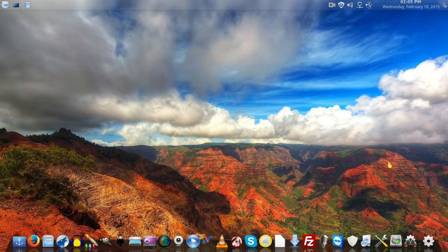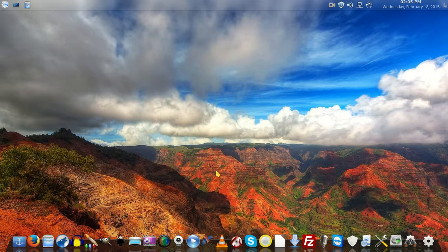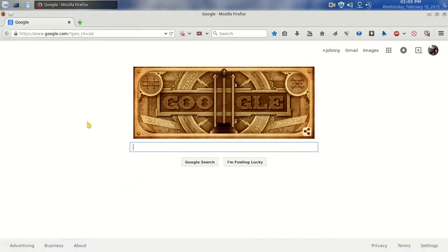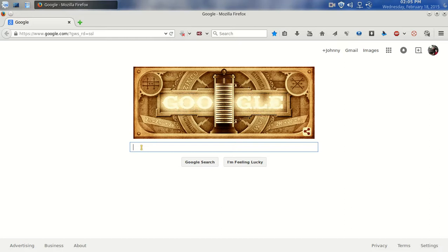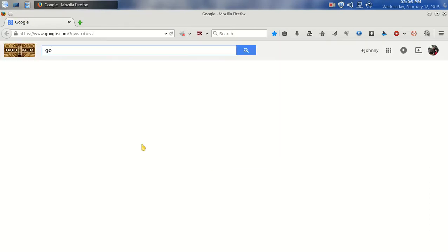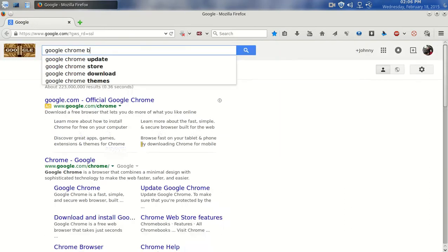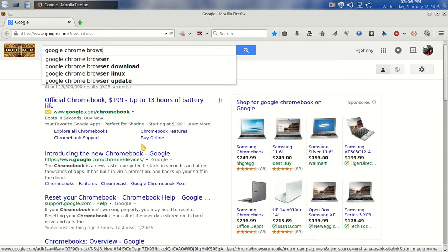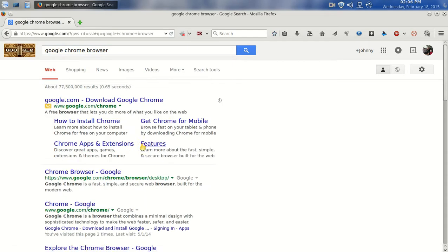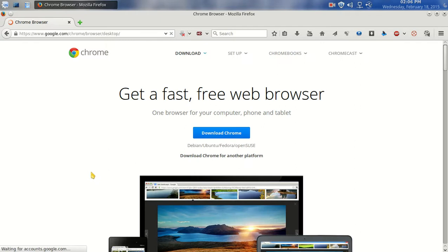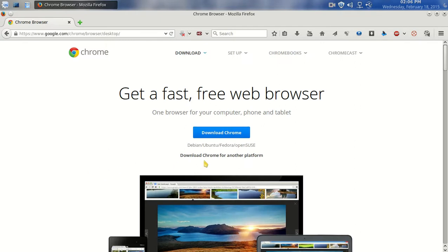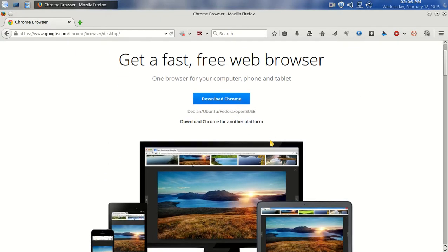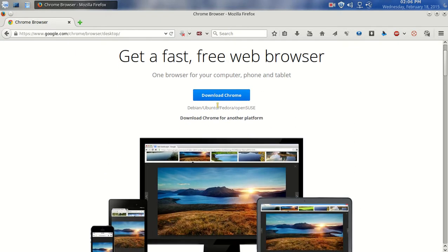Like I said, this is Rebecca. Let me at least show you one thing you can do in case you want to download the Google Chrome browser. Let me type in Google Chrome browser. The Chrome browser by Google - here it is. I want to download this. It's identified the system I'm on as being Debian or Ubuntu or Fedora and OpenSUSE. Here's something you need to know.